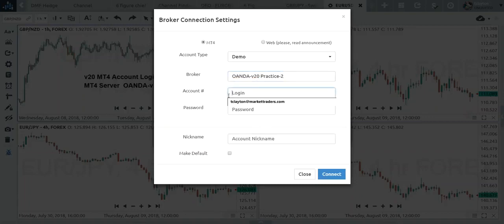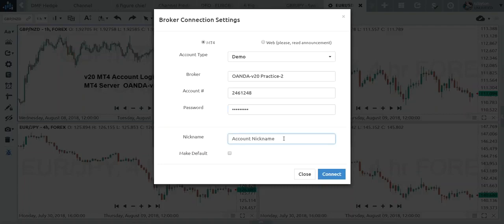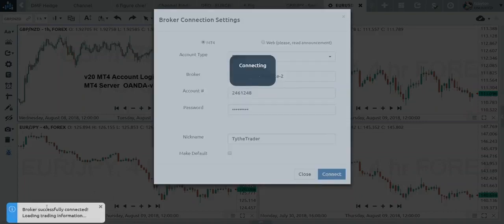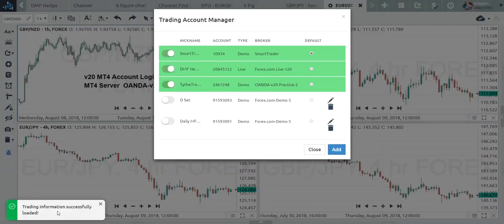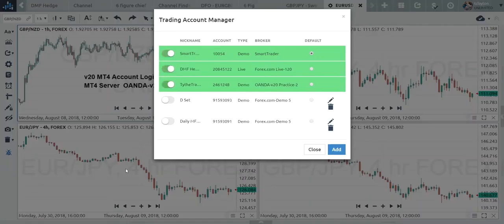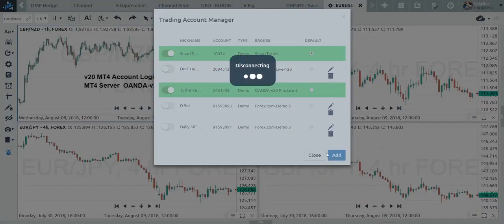I'm going to paste my account login — I already have it ready — and for the password you'll have to come up with your own. I'm going to call this account 'Tye the Trader,' my nickname, and then hit Connect. When I hit Connect, you'll see seamlessly how this was successfully connected to my broker — trading information successfully loaded. This account is now active, valid, and ready to go.